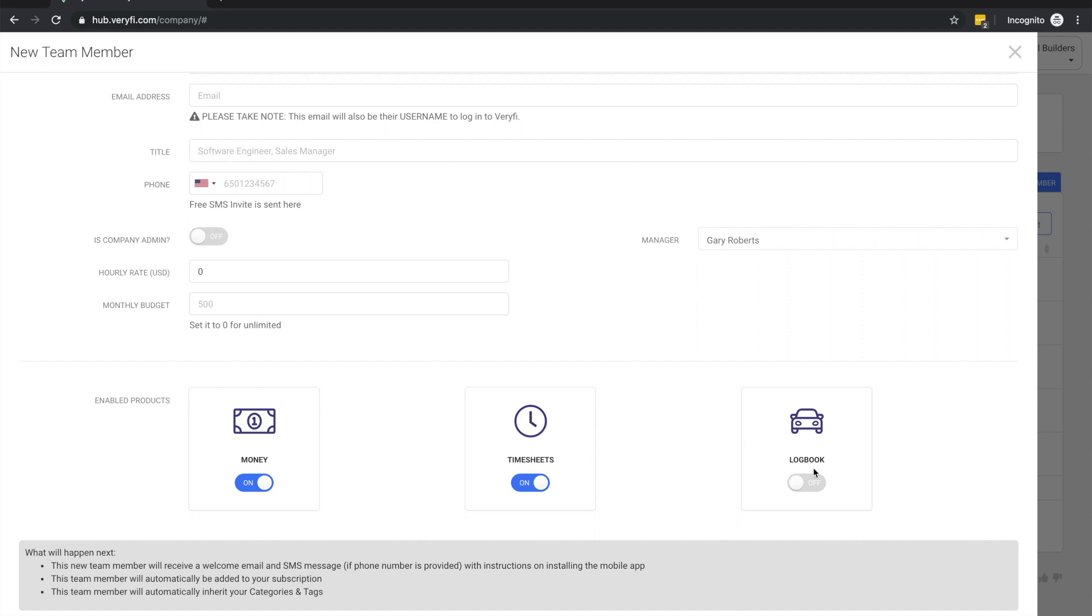At the bottom of this form is the product selection section. Here you can choose the products that are applicable to this team member. For example, if a team member only needs to record income and expenses, you would only keep the Money product enabled.